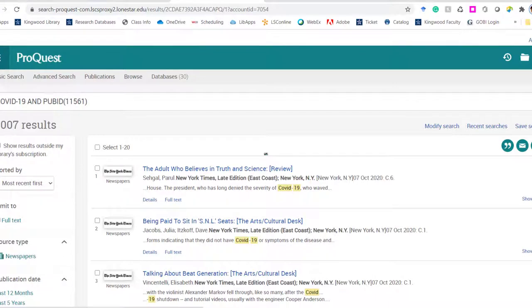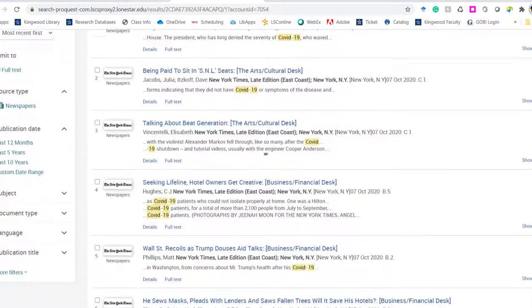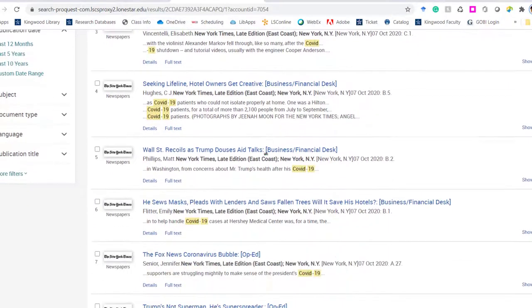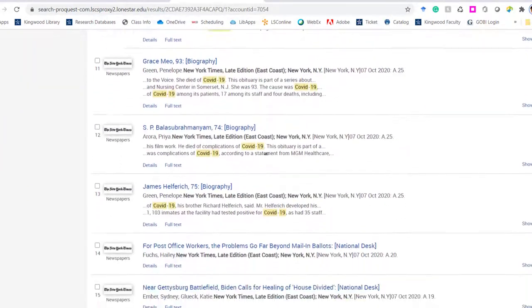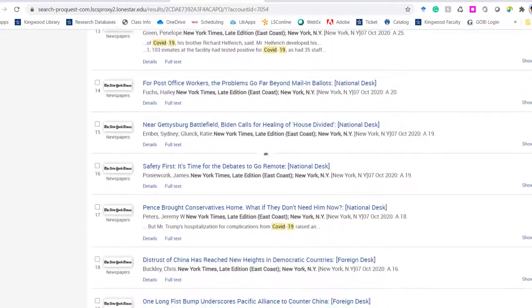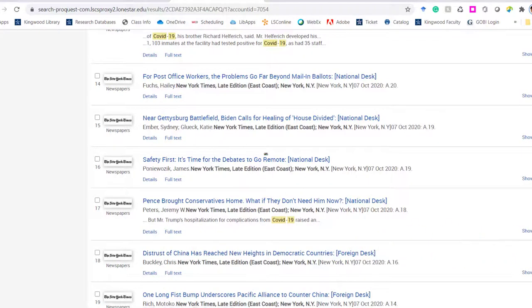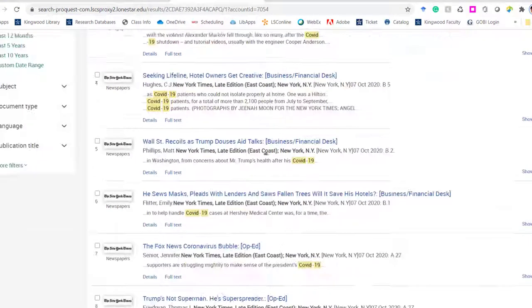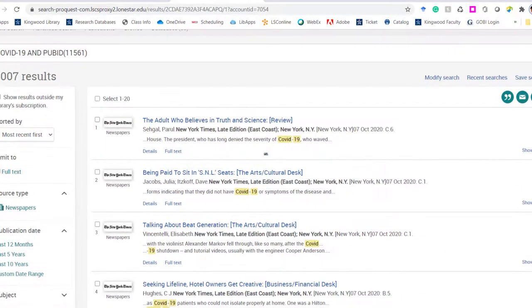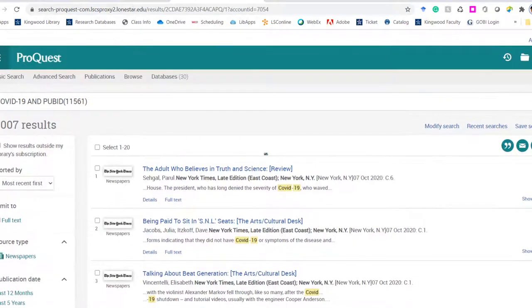Arts and Culture Desk is going to give you an article, but it's from the perspective of arts and culture. If you need business and finance for national news or foreign news, just pay attention to those things as you're reviewing it.